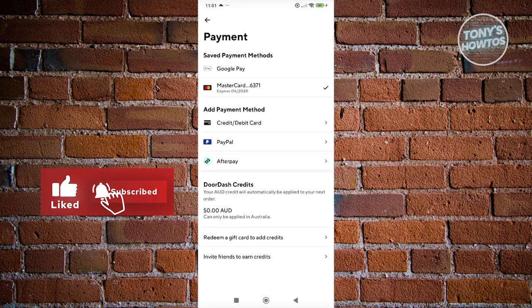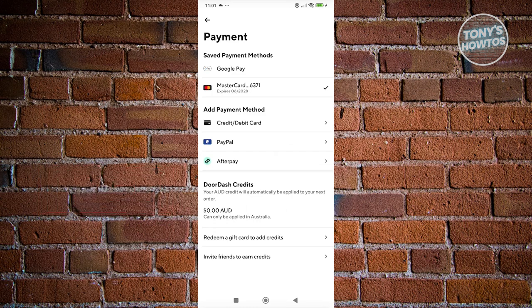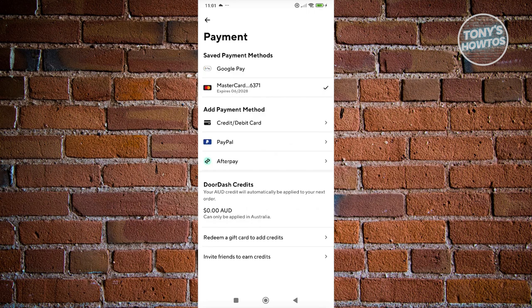In the payment section, as you can see, we can choose our payment methods. If you have multiple cards, you could choose the appropriate card, but we also have the DoorDash credits at the very bottom here.